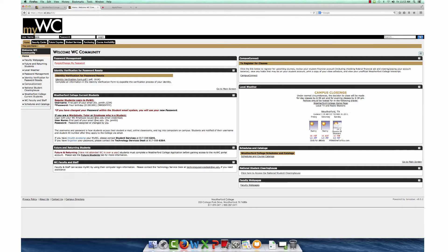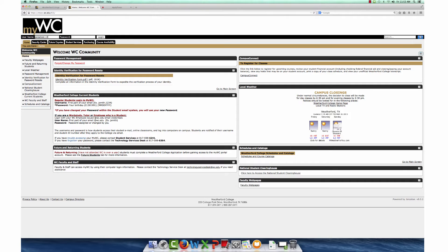Your username will be the first portion of your WC student email address. For example, jsmith.1234 is the username. This information was sent to you electronically after your application to the college was processed.